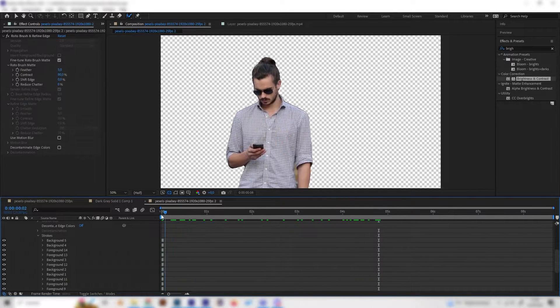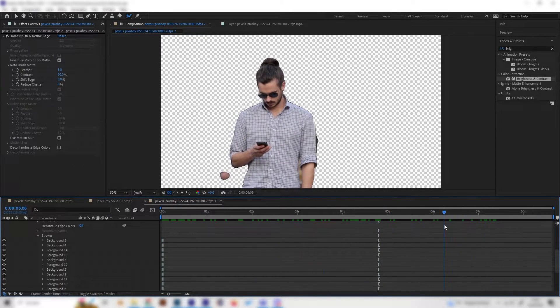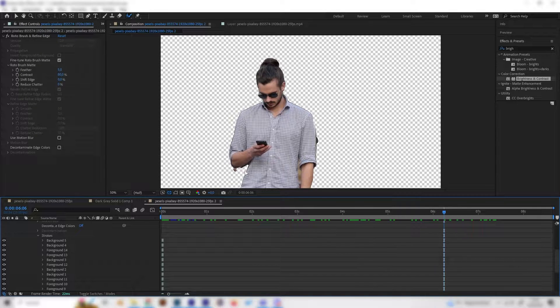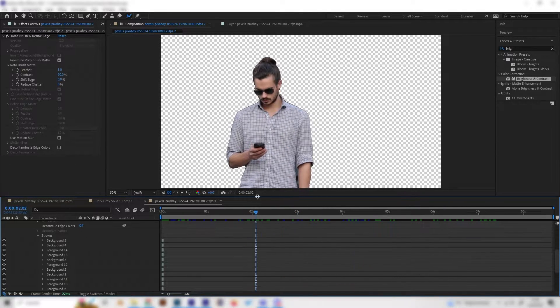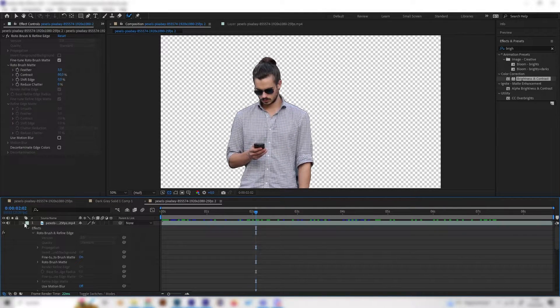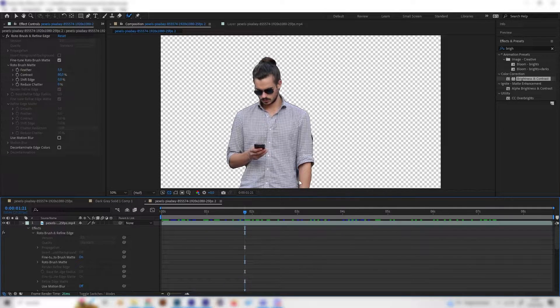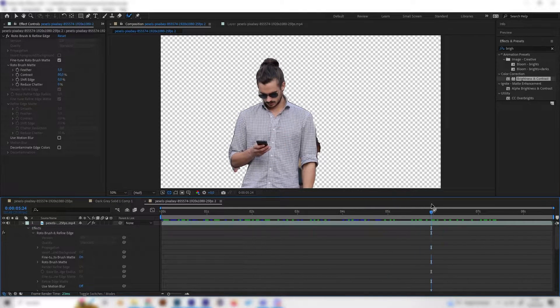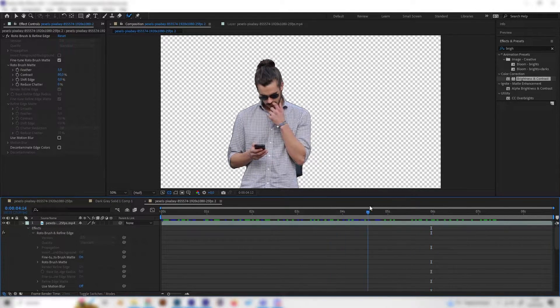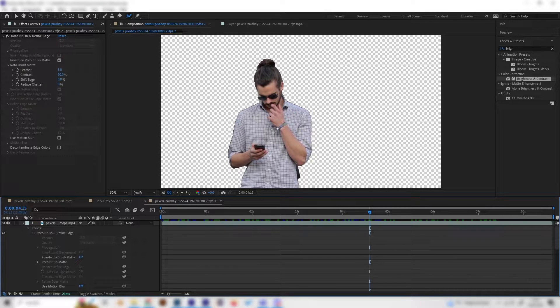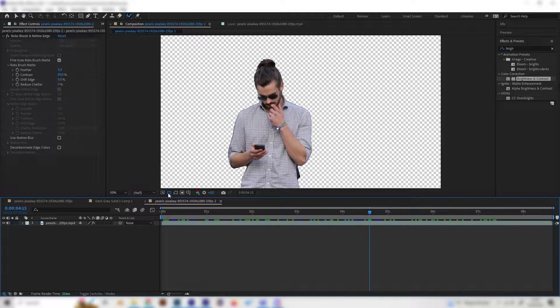So we can go back to our composition and as we can see it's cut out from the background and it almost works good. As I said we'll also add some glitches so these small mistakes won't bother us that much.